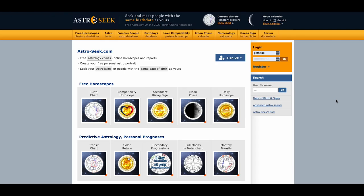I'm going to show you how to create your natal birth chart on astro-seek.com. This is a really great site for you to be able to print out your birth chart and reference it, and also to look up and reference the current astrology of any given day.